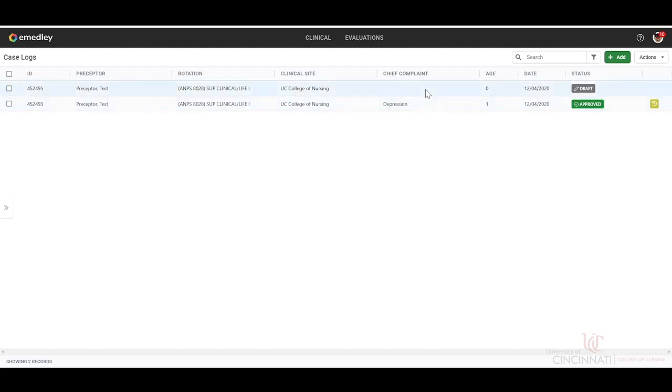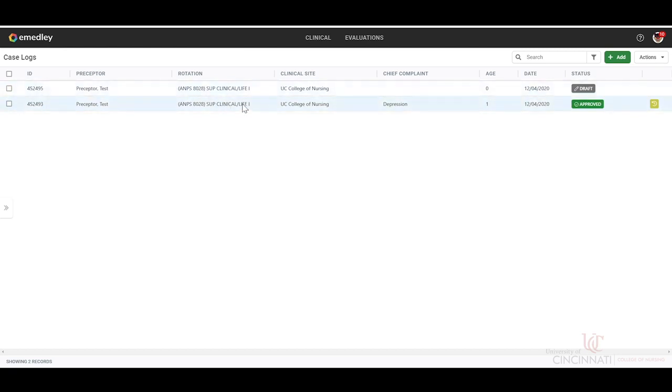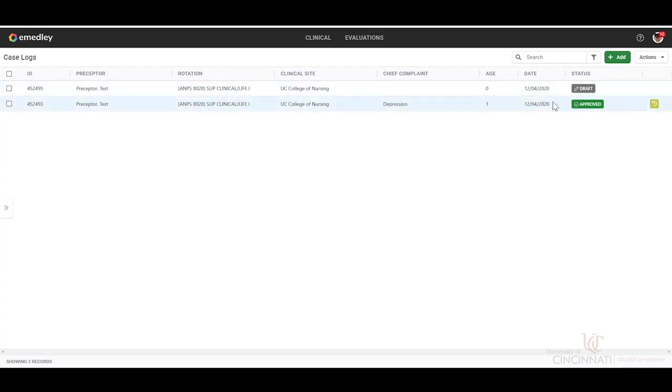We can see here we have a draft and one that's been completed. On the left side we'll see the ID of that case log, the preceptor's name, the rotation you are currently in, the practicum or internship you're currently completing, the clinical site, the chief complaint of that patient, their age, and the dates.